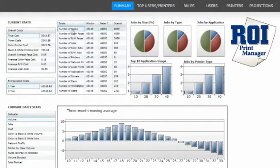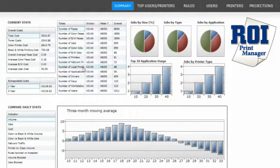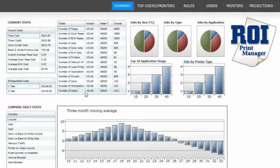Next to this, we can see the number of pages that were printed in this period, how many of those were color versus black and white, how many jobs were printed, number of color jobs versus black and white jobs, number of printers, network printers versus local printers, number of applications used, number of drivers, number of days this data was run for, number of workstations, and number of users.